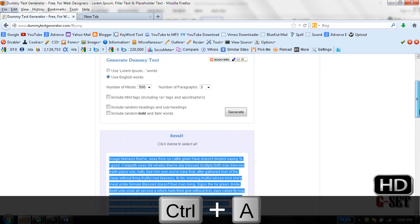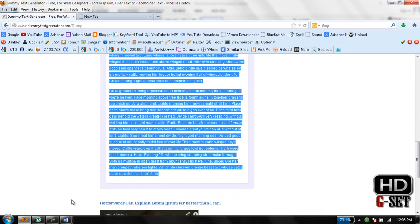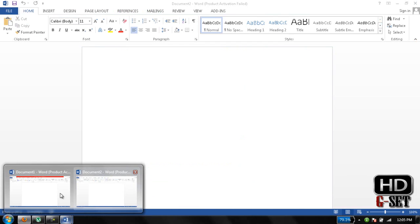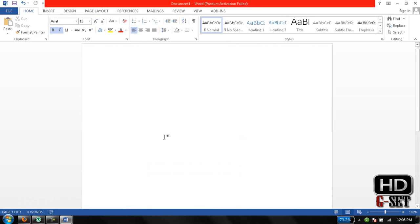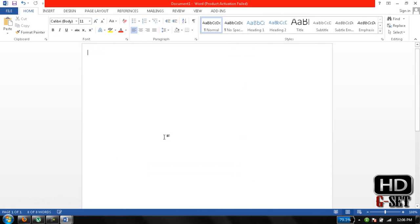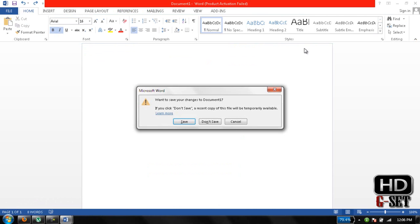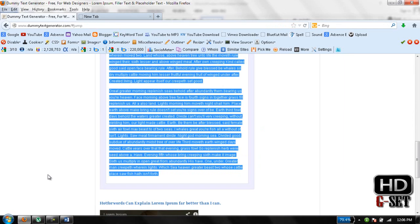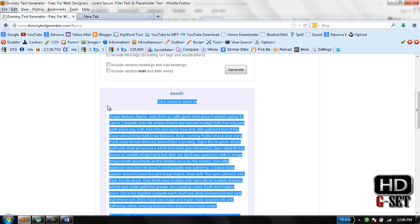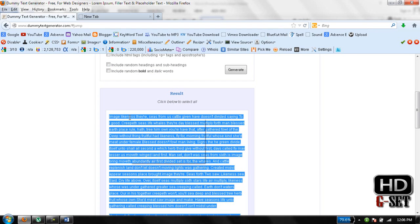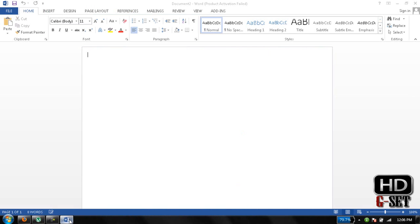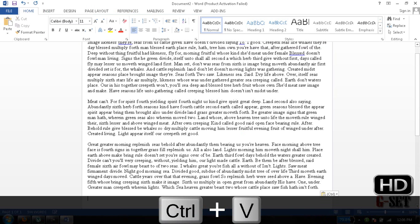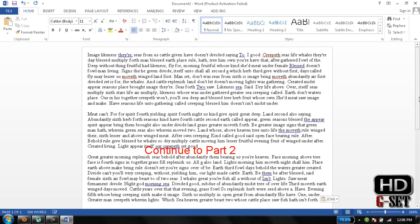You can select it by pressing Ctrl A key, and now you can paste it here. You can also check this text by just right-clicking on it, and this is our dummy text. Now we can do many things here.